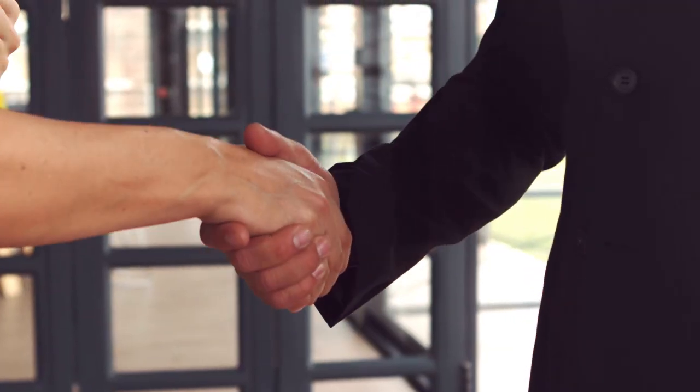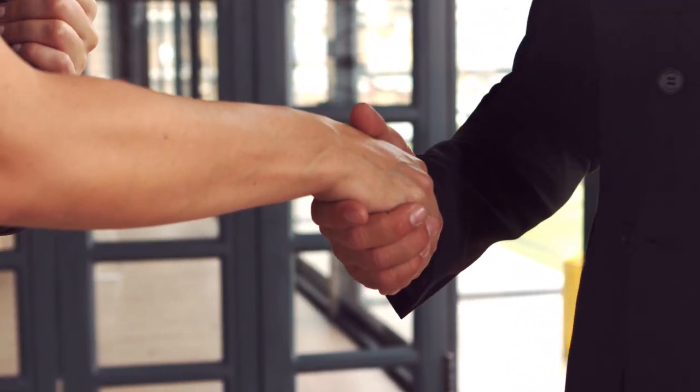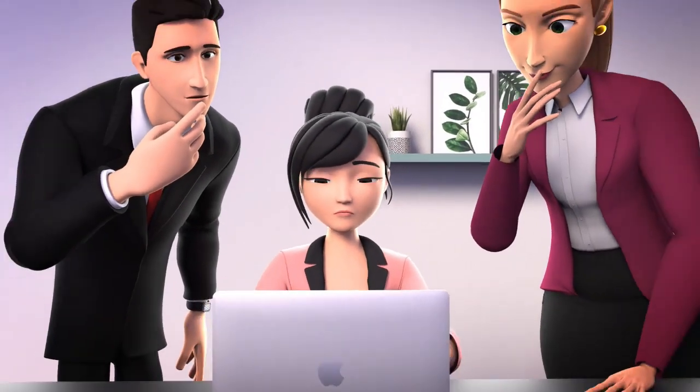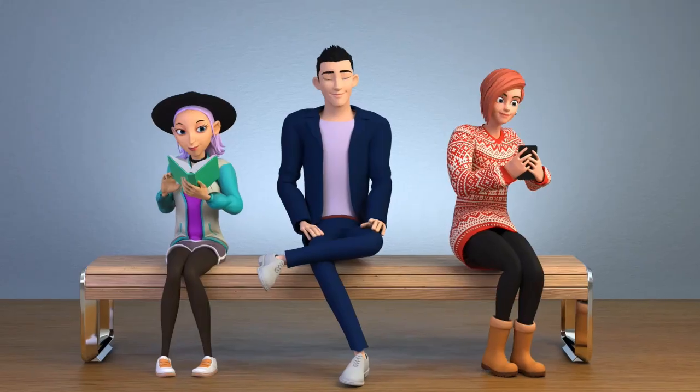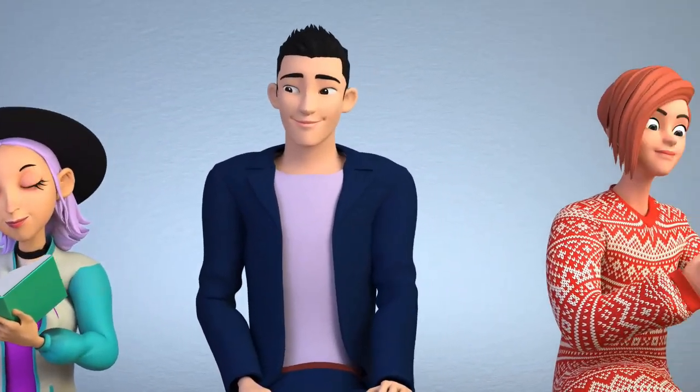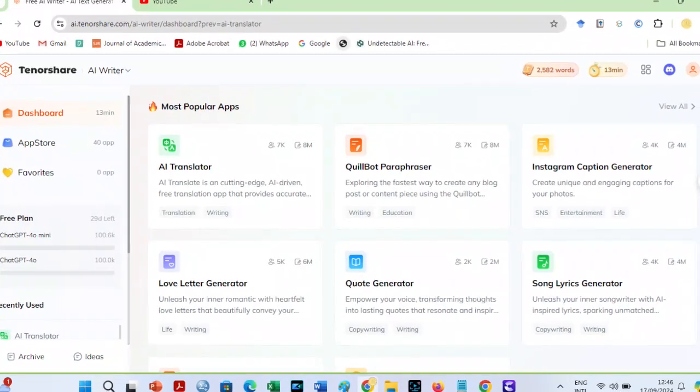Hey Intellects! Welcome back to our channel. I recently discovered an amazing AI writing tool that I just had to share with you. If you're a student, researcher, or blogger, you're going to love this.